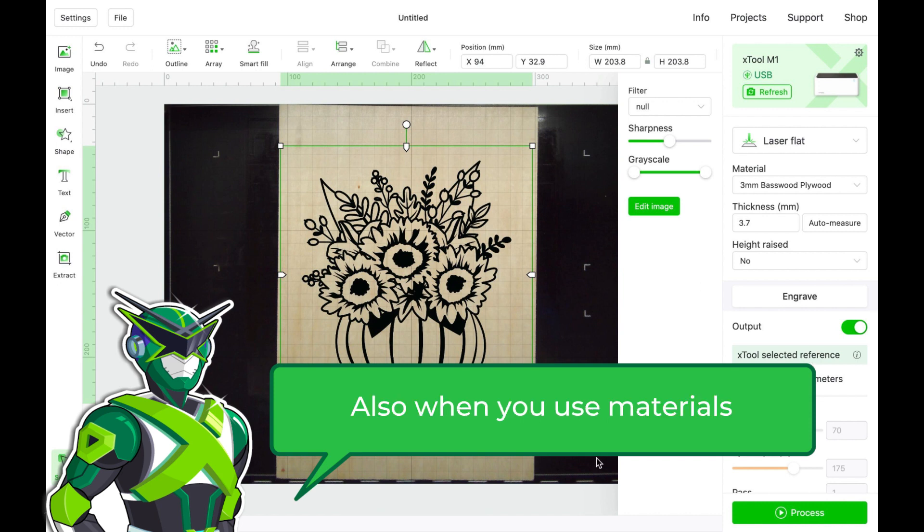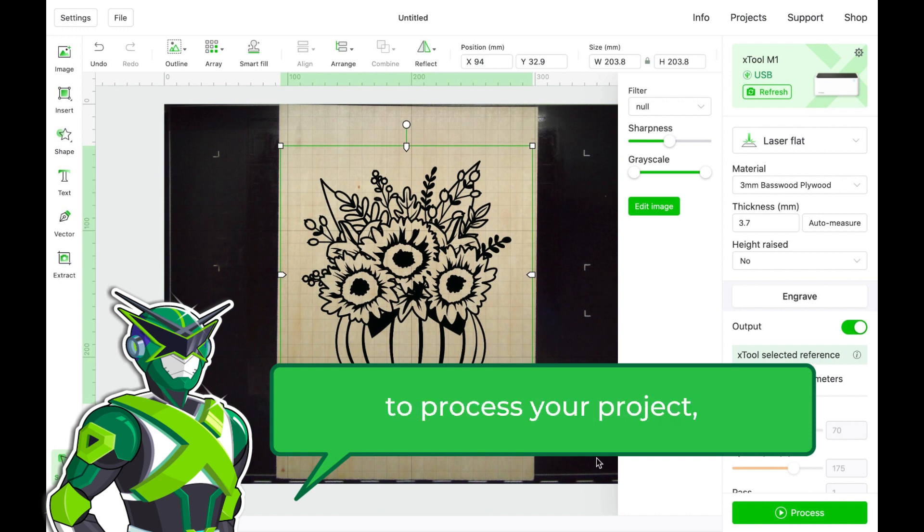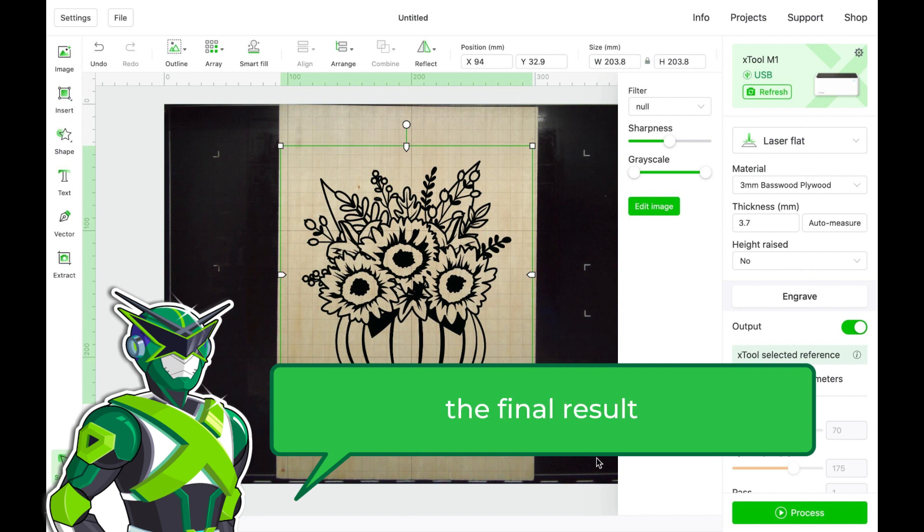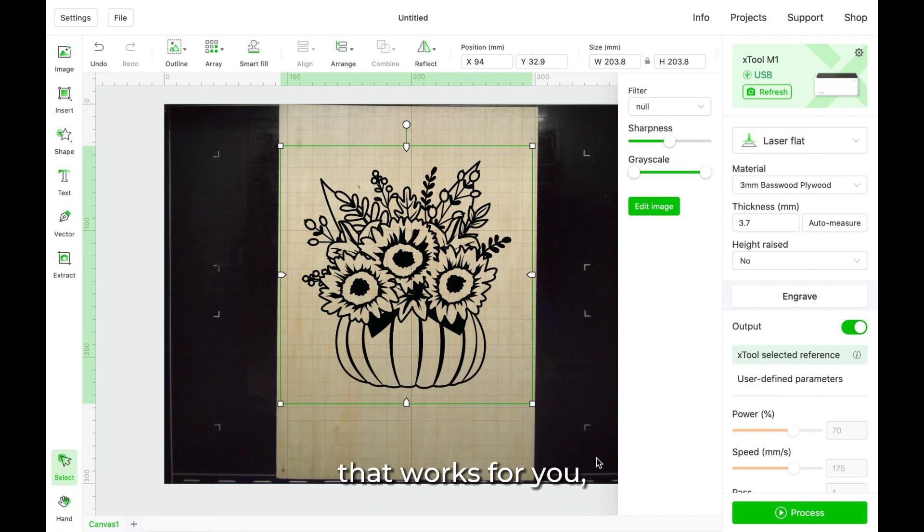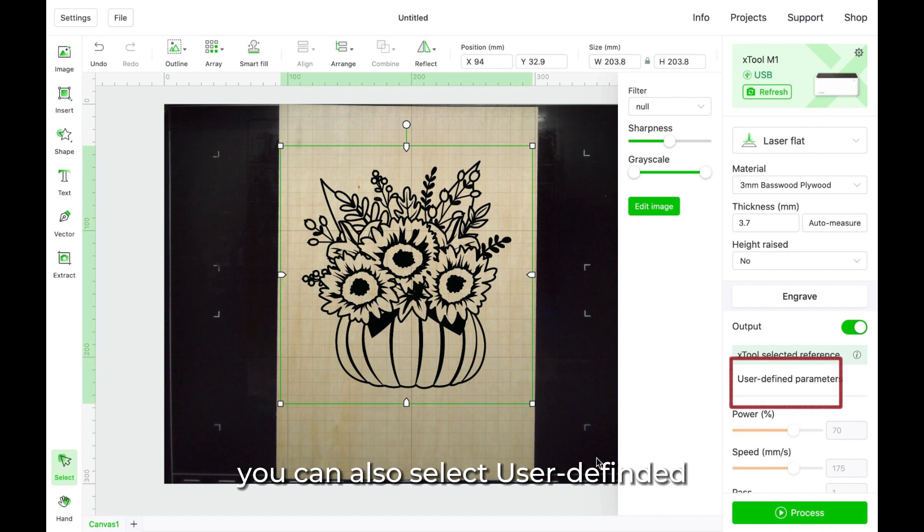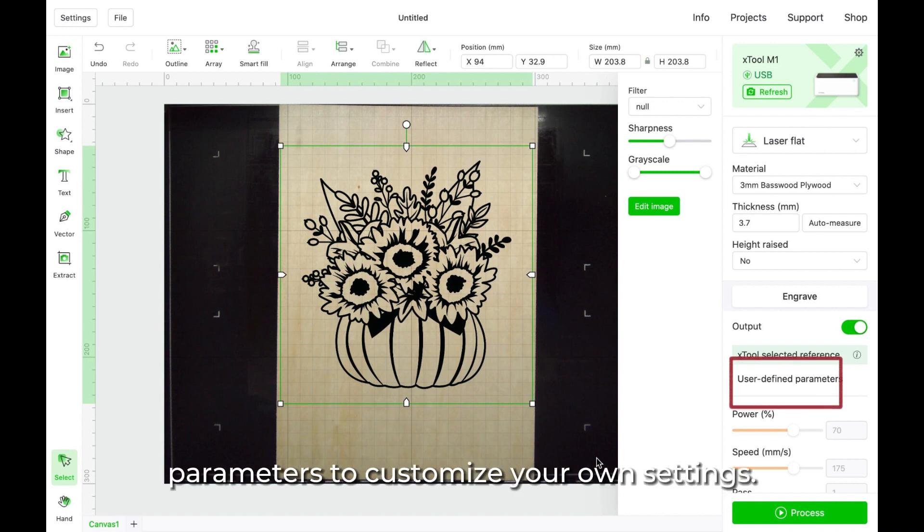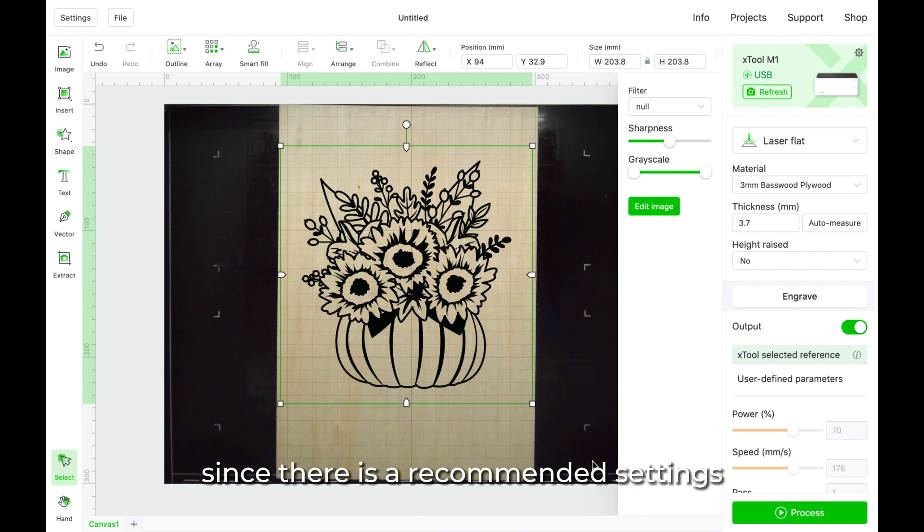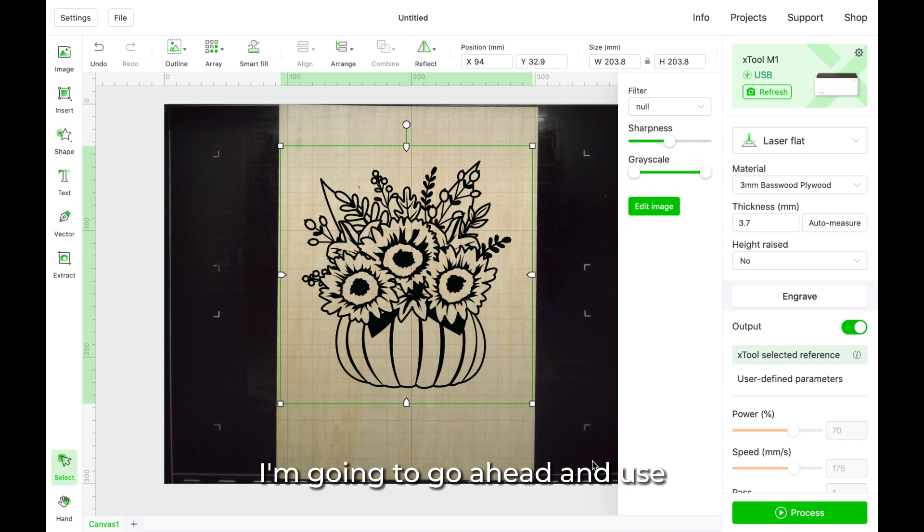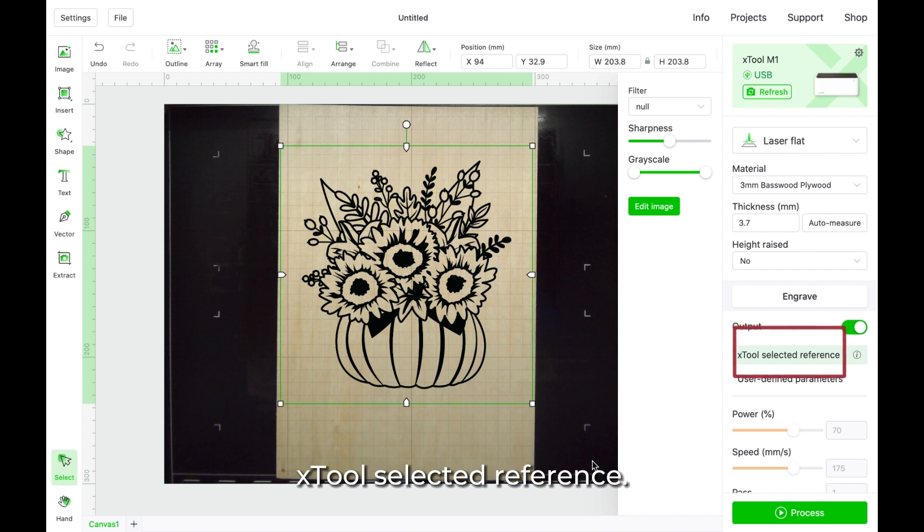Also, when you use materials that are not from Xtool to process your project, even if they look the same, the final result will also be different from each other. So when you couldn't find a Xtool recommended setting that works for you, you can also select user defined parameters to customize your own settings. In this lesson, since there is a recommended settings for 3mm basewood plywood, I'm gonna go ahead and use Xtool selected reference.